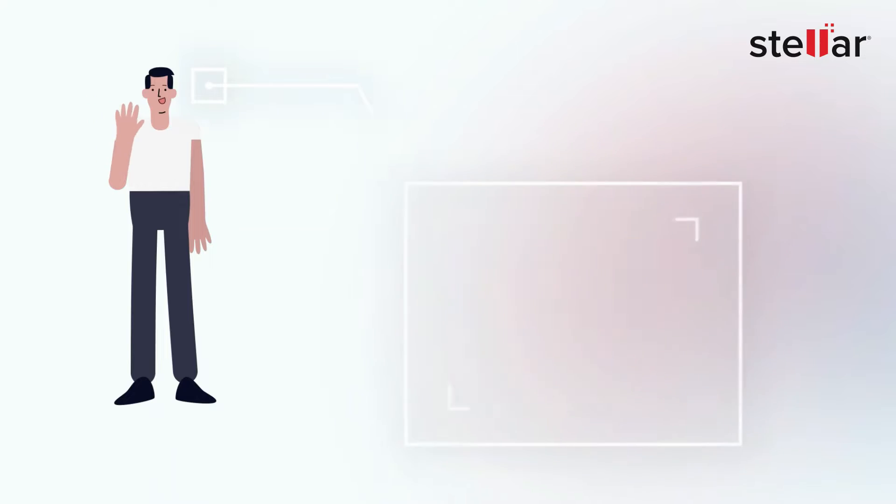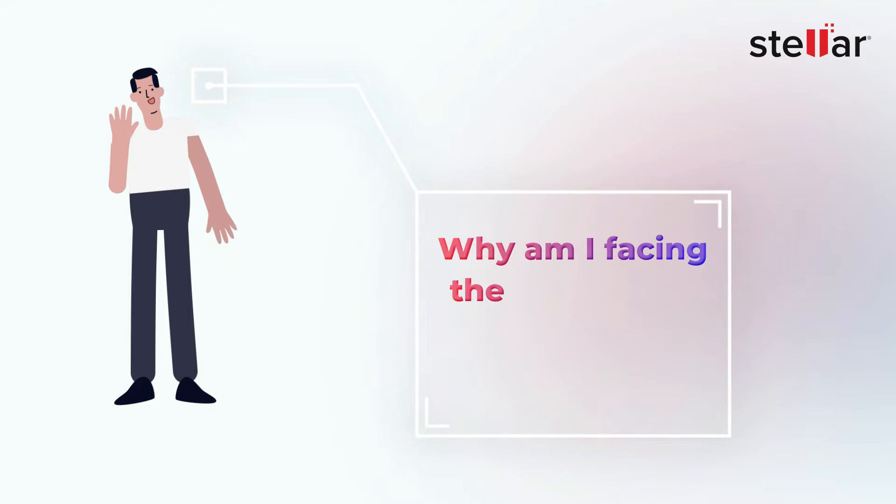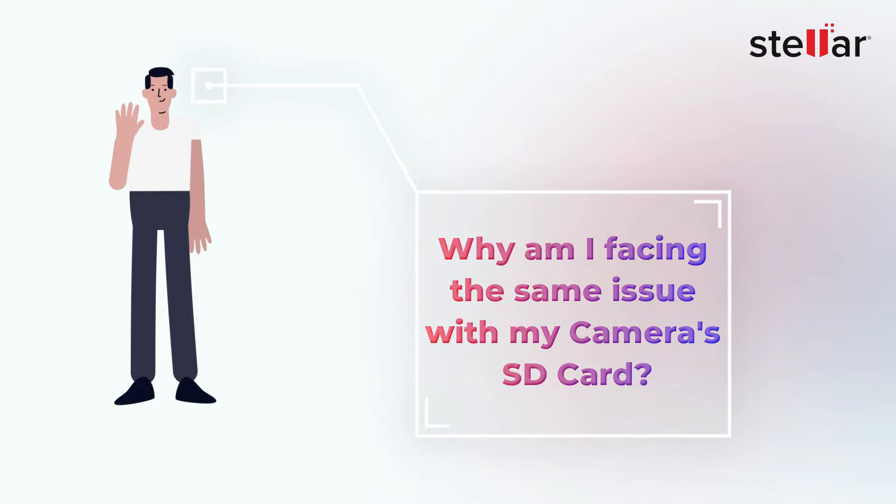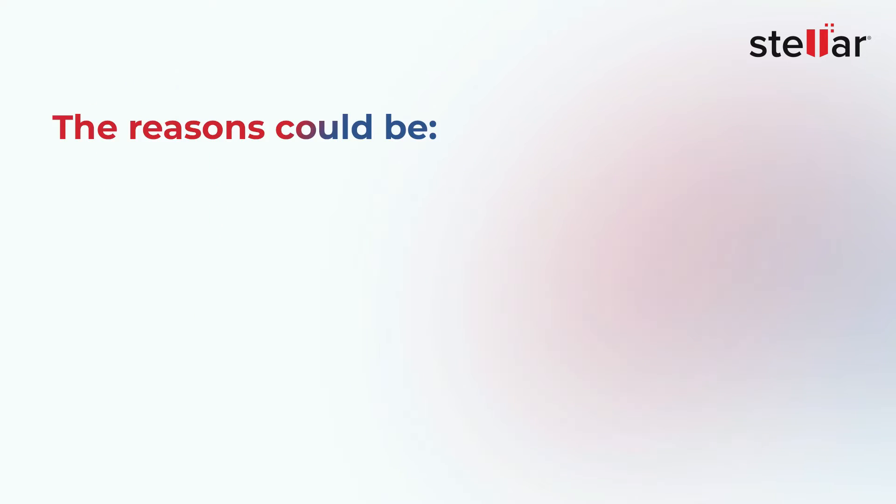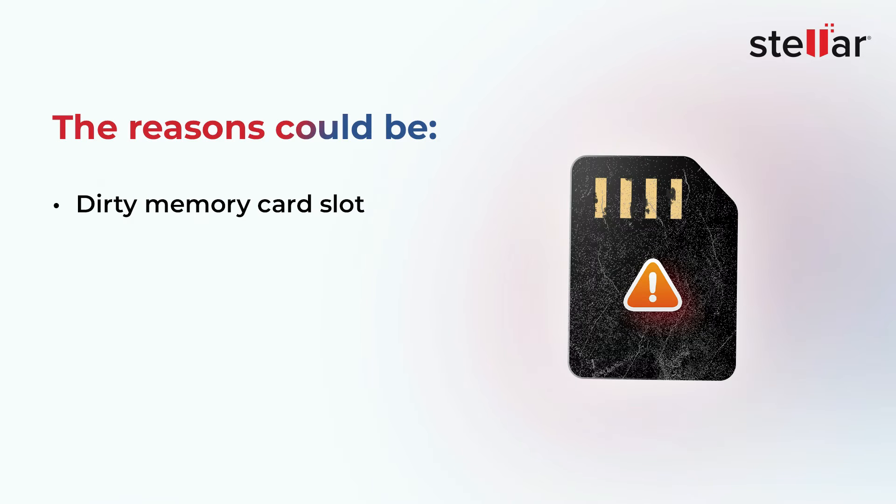Hi. Why am I facing the same issue with my camera's SD card? There could be several reasons why your camera is not reading your memory card. It could be due to a dirty memory card slot or any logical issues.